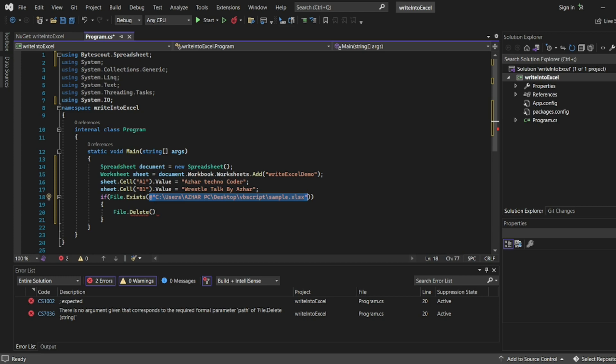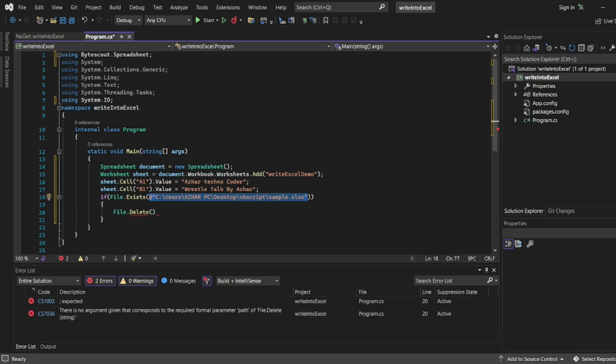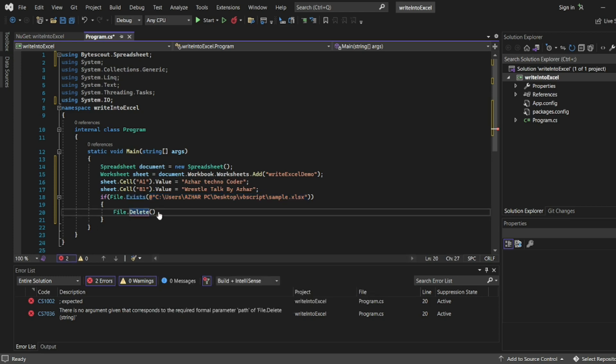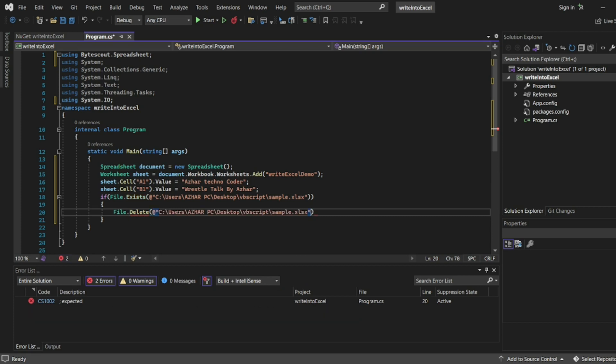I want to create this Excel file and also I want to add that worksheet here. So delete this, add semicolon at the end.